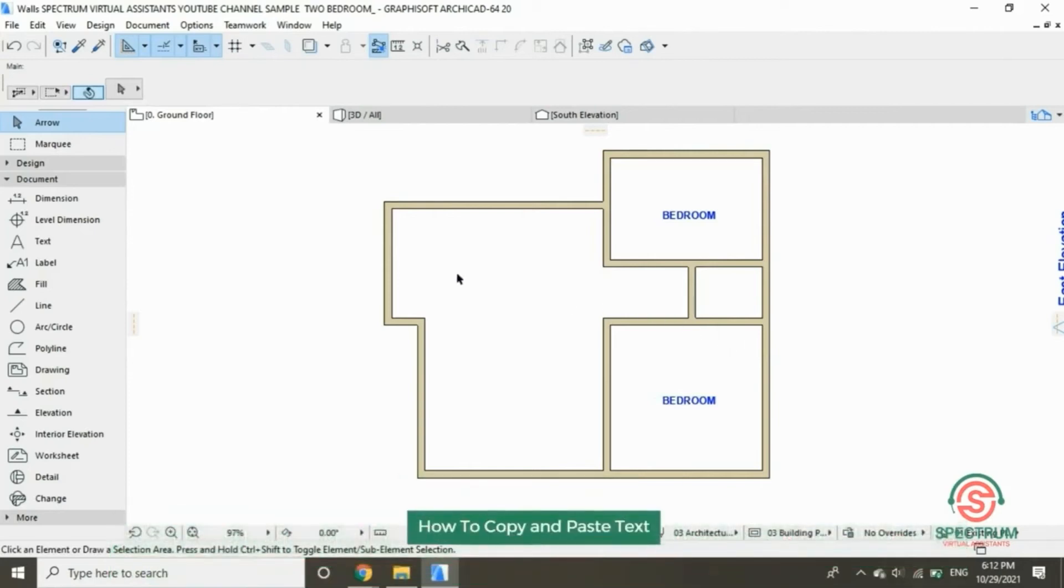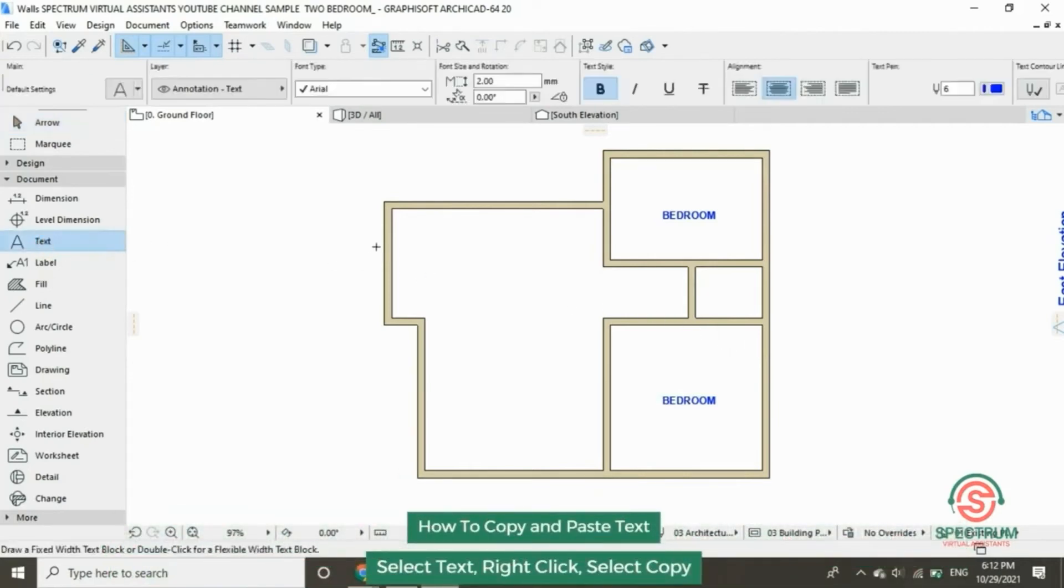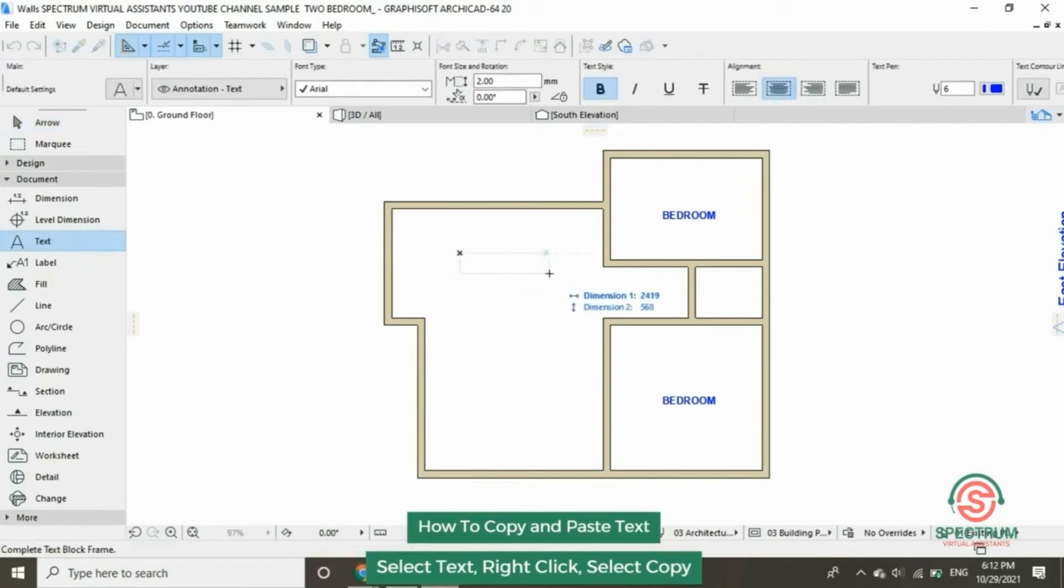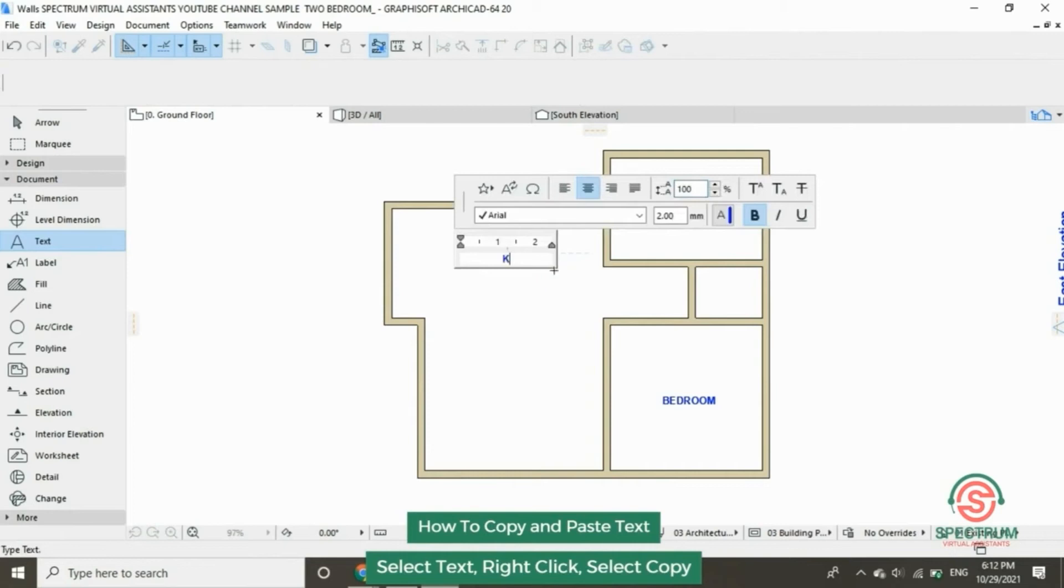How do you copy and paste text? Type in the text, name that room, kitchen.